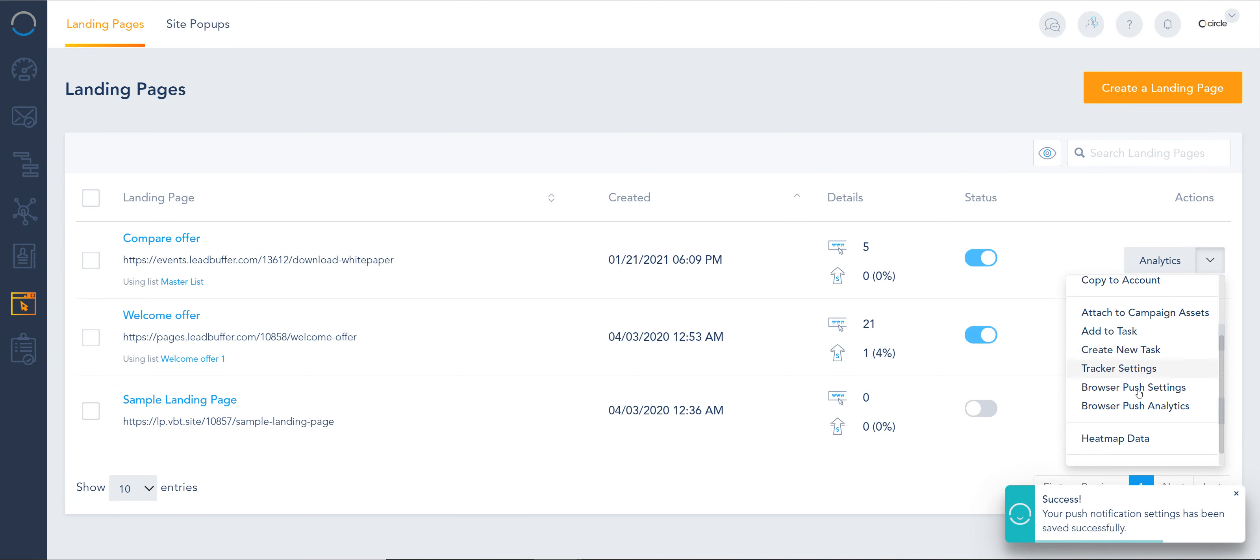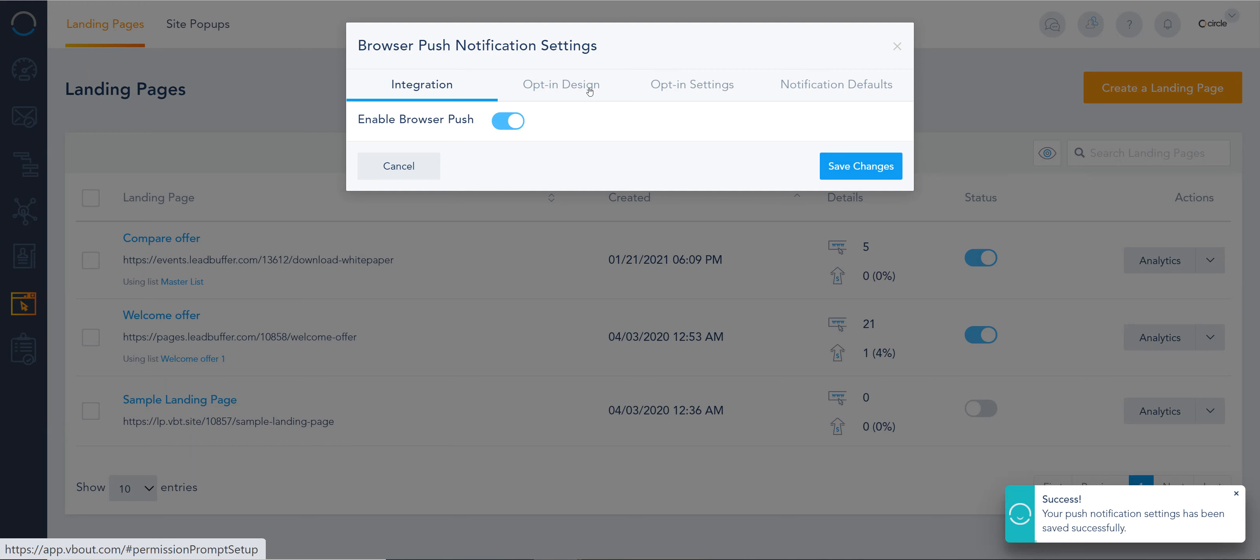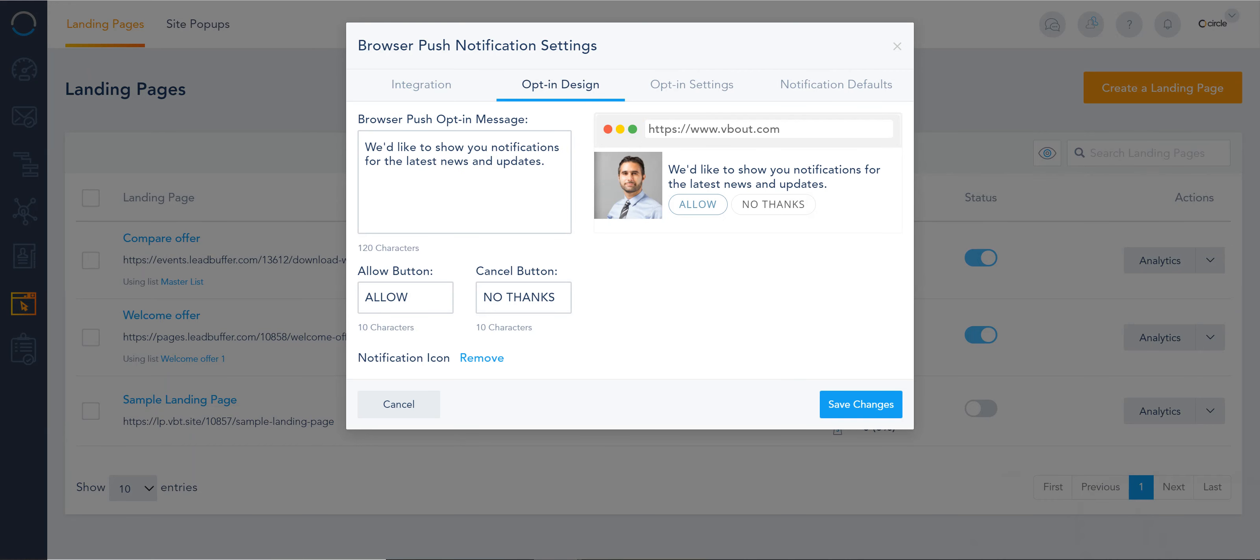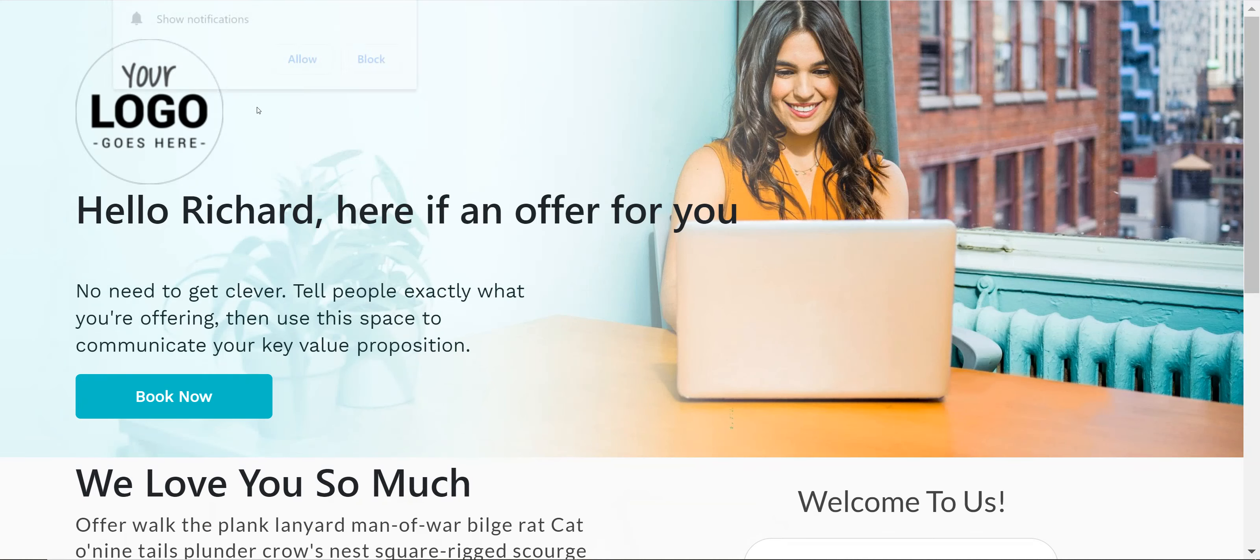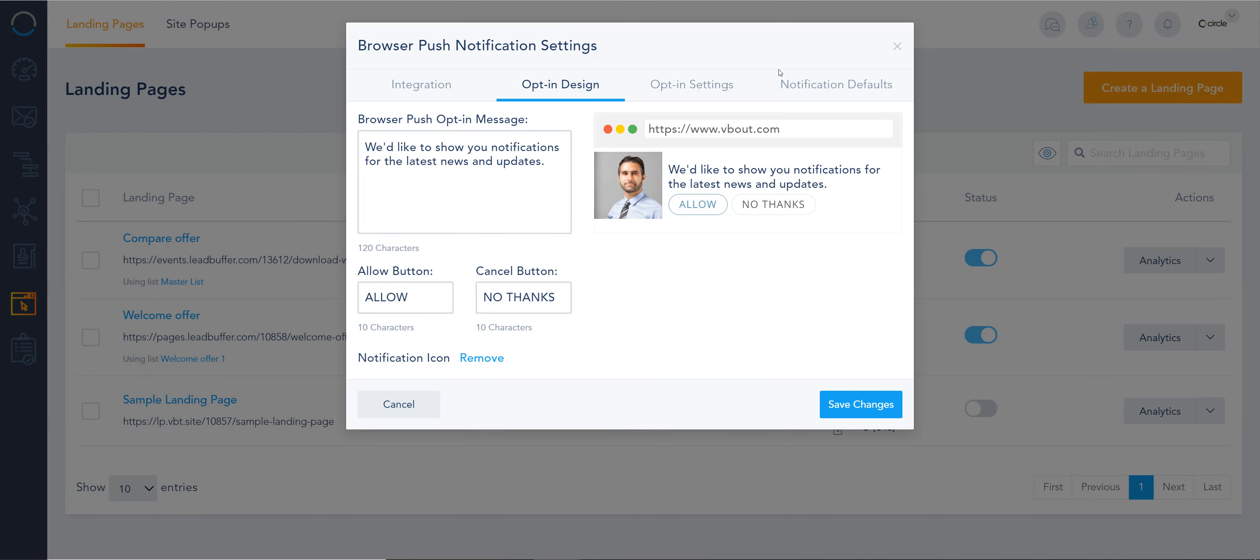Let me reopen it again - browser push settings and opt-in message. That's the message right here. You can change the labels, the headlines, the buttons, etc. Once I click it, I usually get the default browser response. Now all I have to do is click allow. That's it.